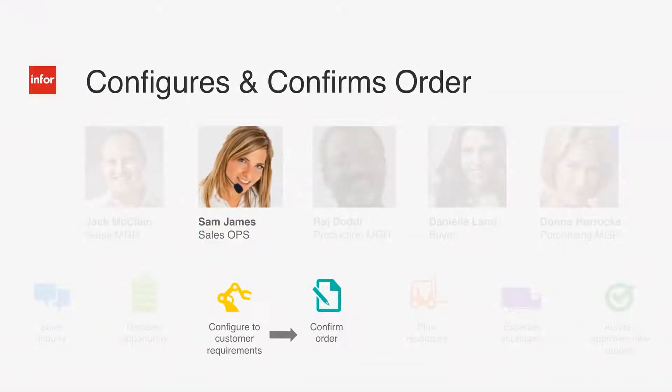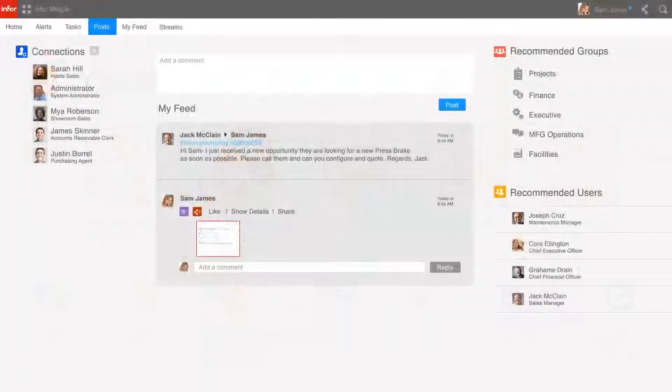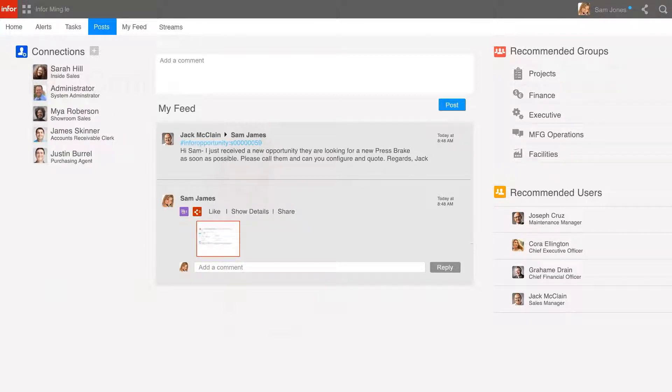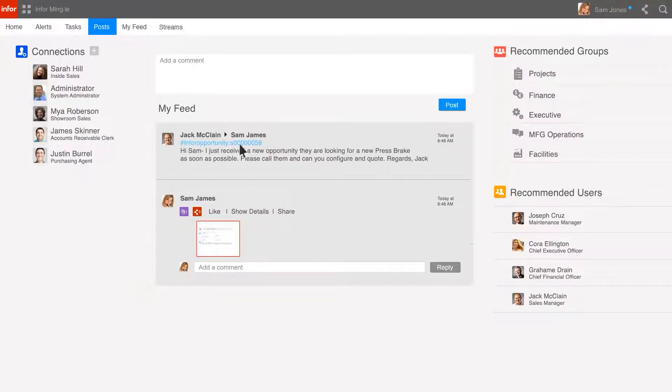Sam is in sales operations and will call the customer and work with them to configure their order and, if all goes well, take the order. You can see that Sam has received a message on her wall within Infor Mingle, including a direct link to the opportunity. Sam can go directly to the opportunity with a simple click.